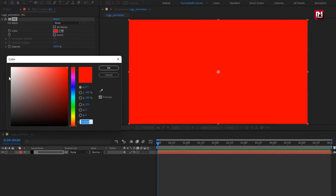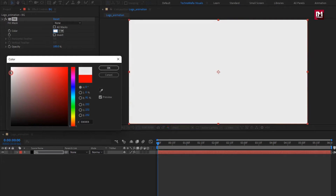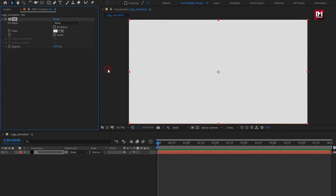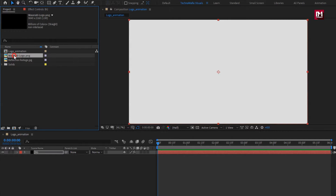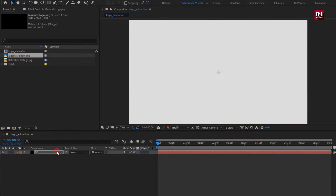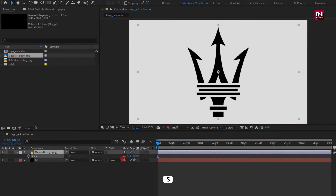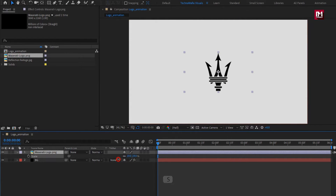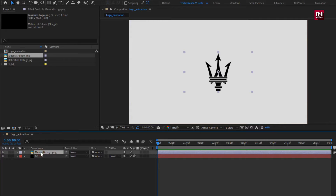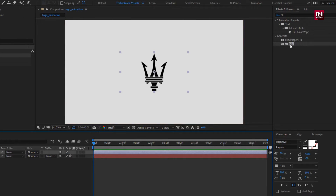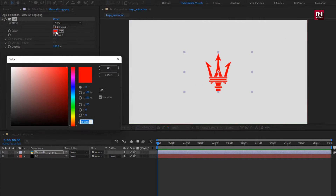Now set the background color. From the project panel, let's add the logo to the timeline. Here you can scale your logo if needed. Here I will scale my logo. Perfect. Here I will add a Fill effect to the logo to change its color from black to blue.